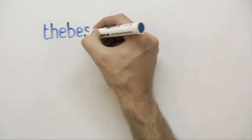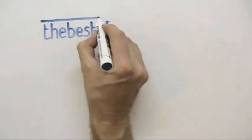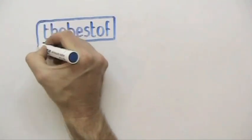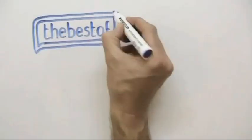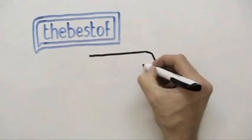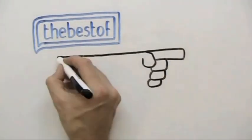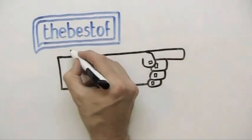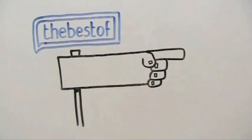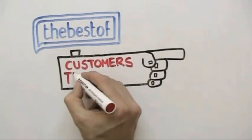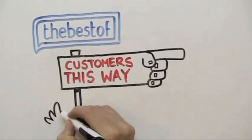Well, I found the answer. A friend told me about The Best Of. Their sole mission is to find and recommend quality local businesses and generate steady streams of new customers for them.